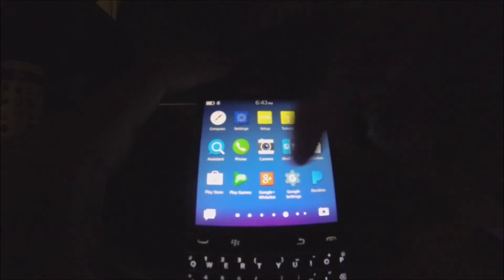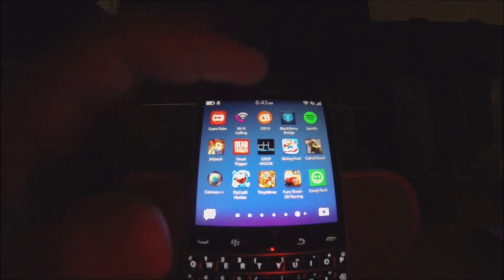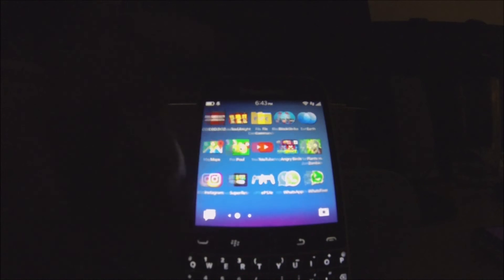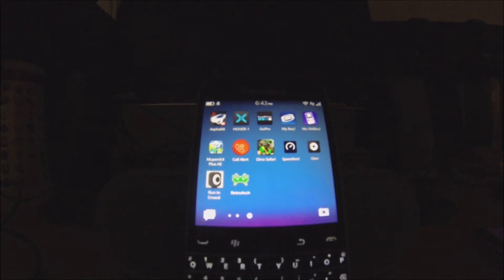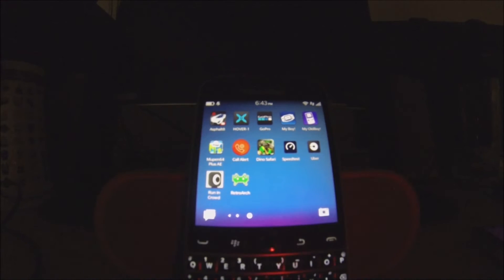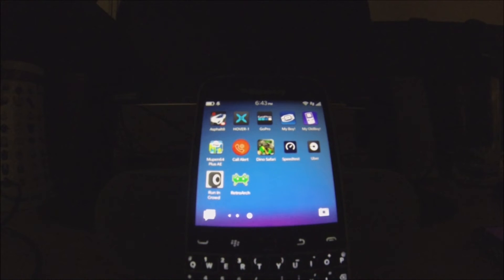But anyway, enough of that. I'm trying not to get copyrighted for the music. But yeah guys, that's how you basically install RetroArch and set it up on your BlackBerry 10 device. Hopefully you guys enjoyed the video and if you did, give it a like. And like always guys, don't forget to subscribe for more tutorials.